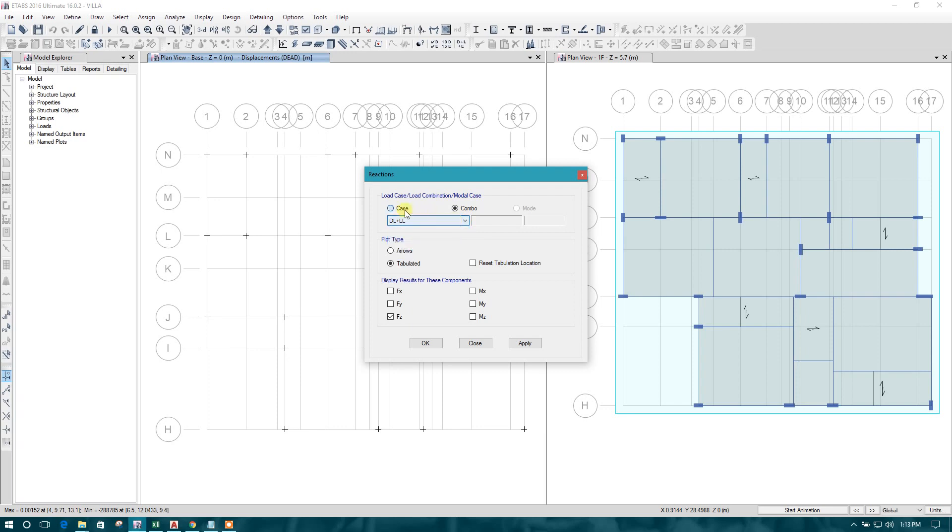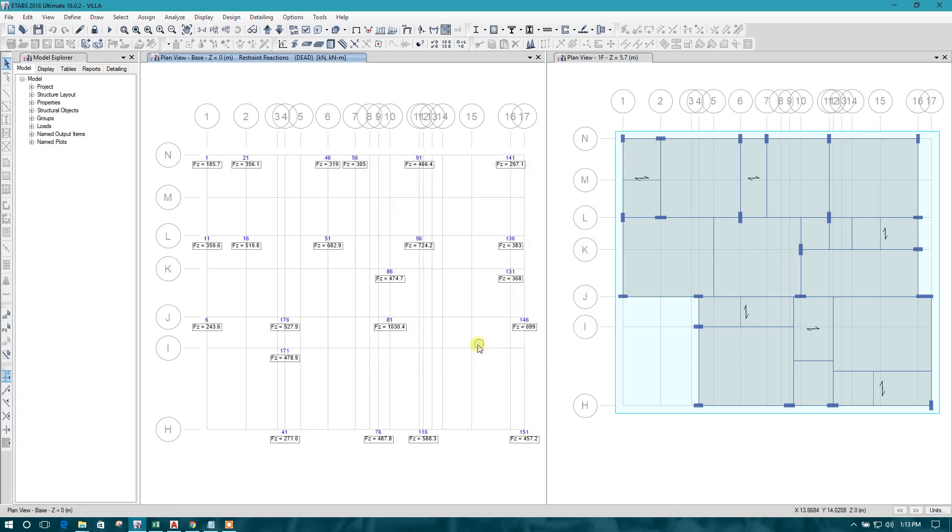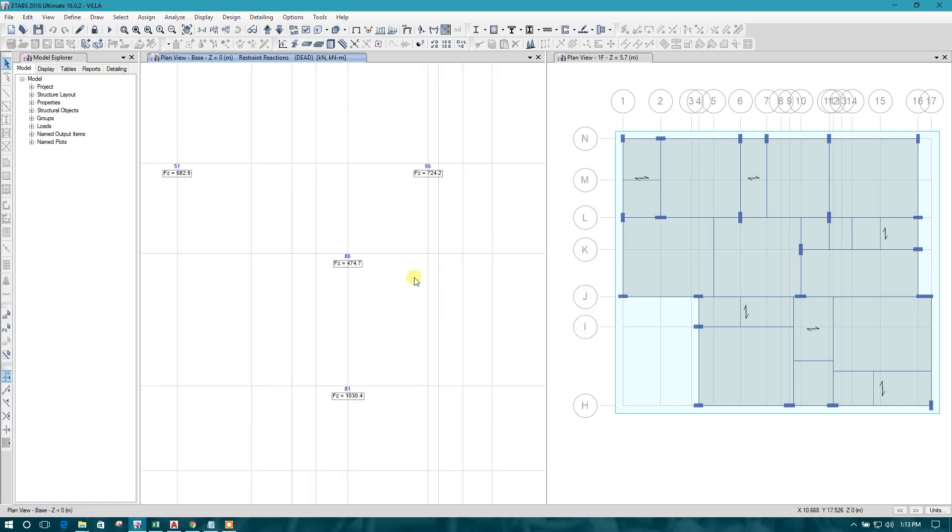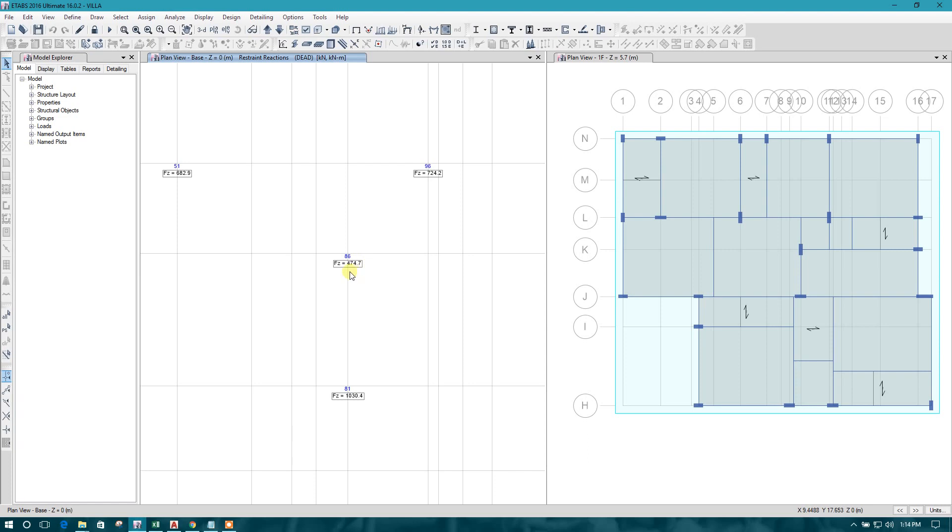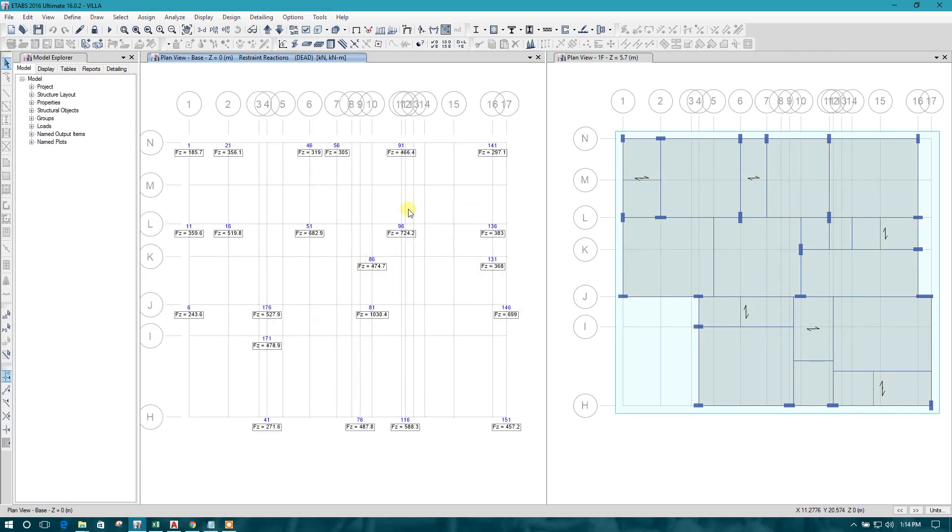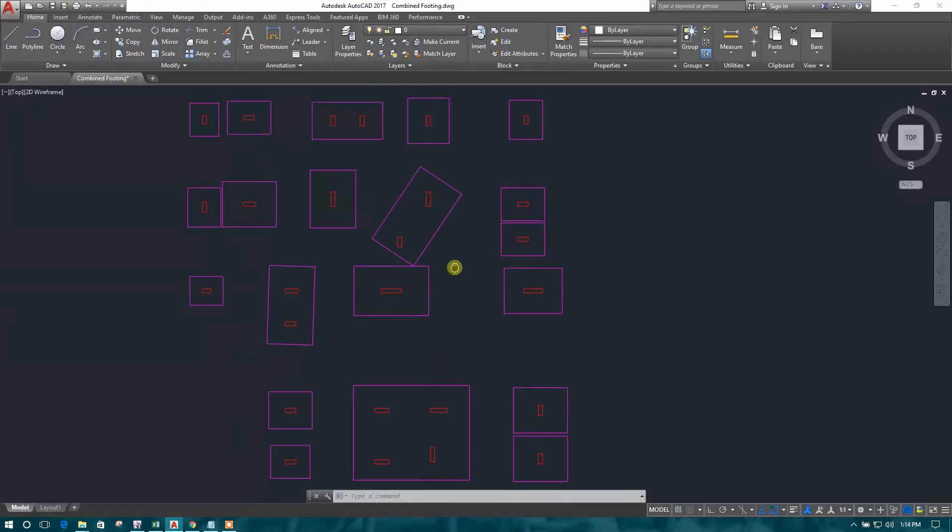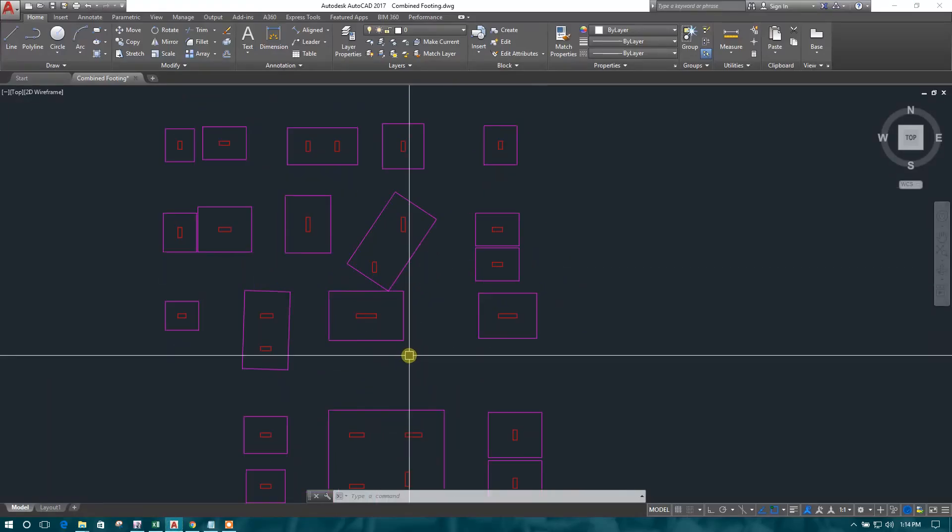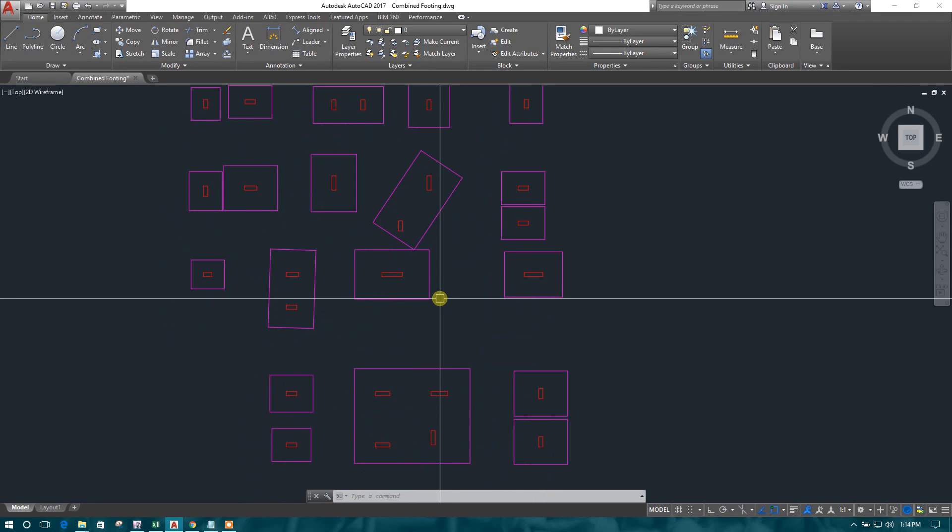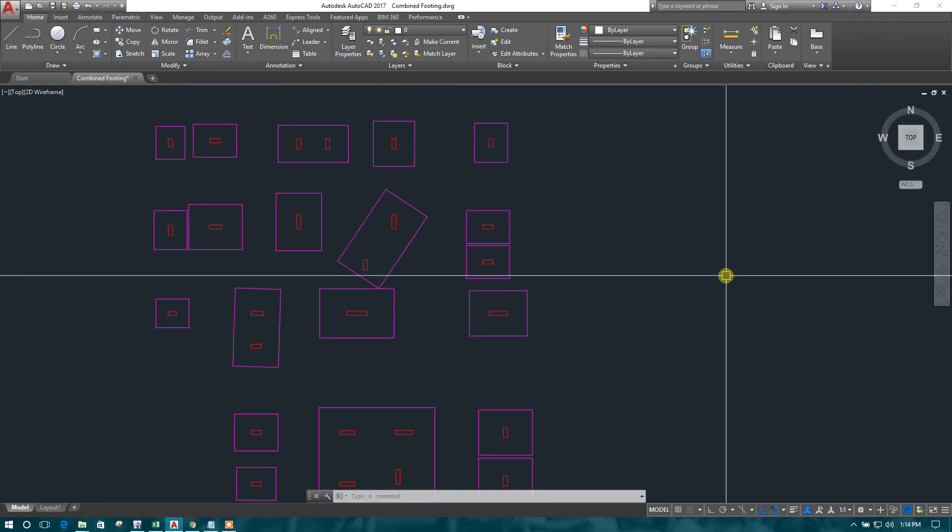Now we can get the foundation reactions. We will see for dead load. We will design for these two foundation nodes as a combined footing. This node is having 475 kilonewton dead load and this 96 node is having 725 kilonewton load.